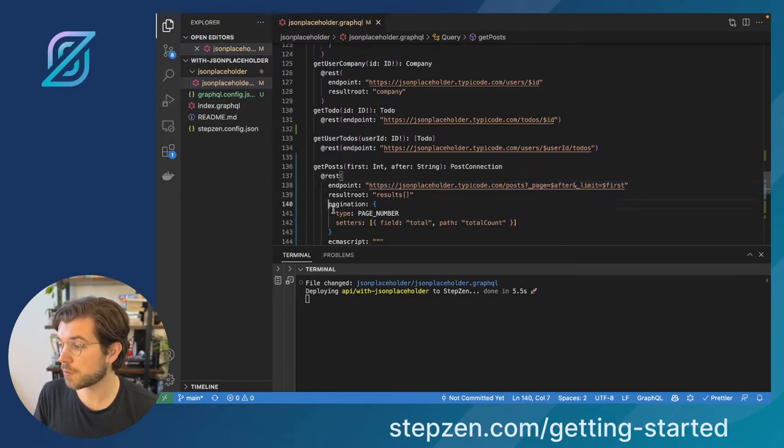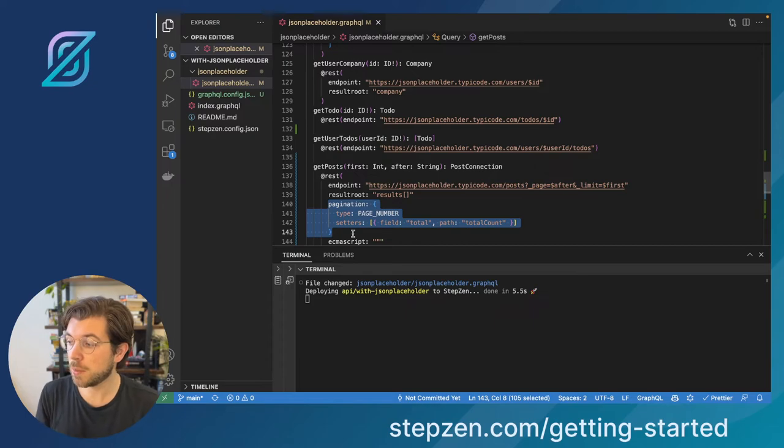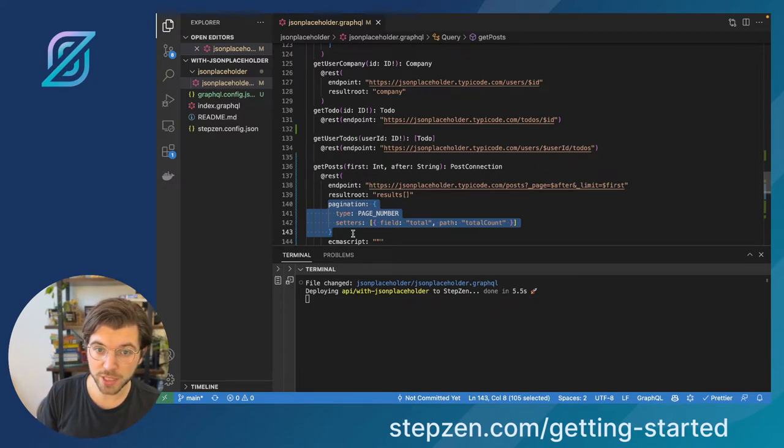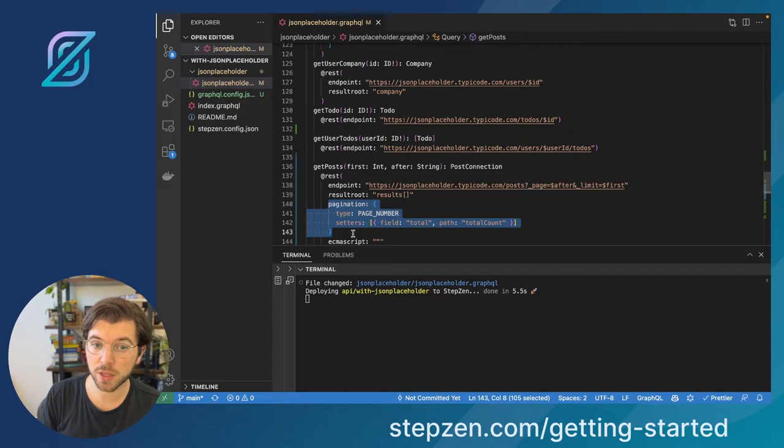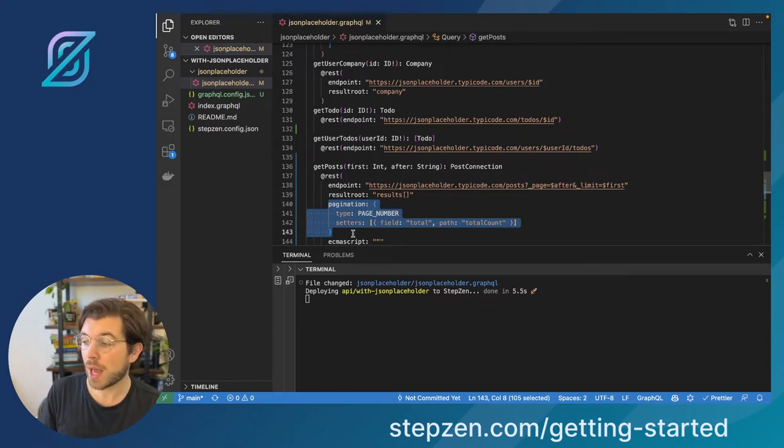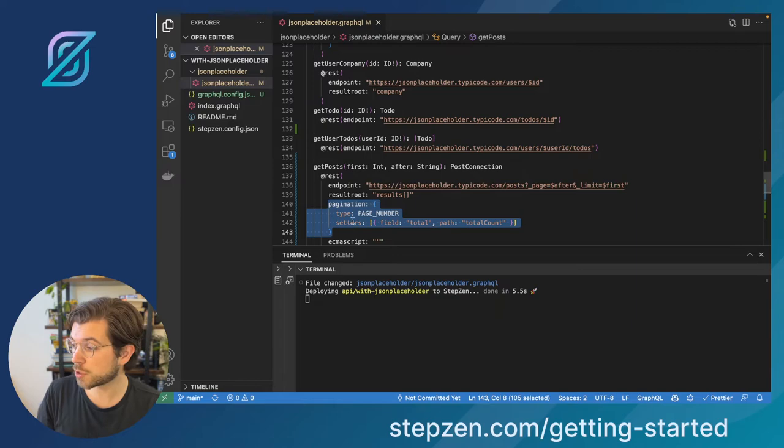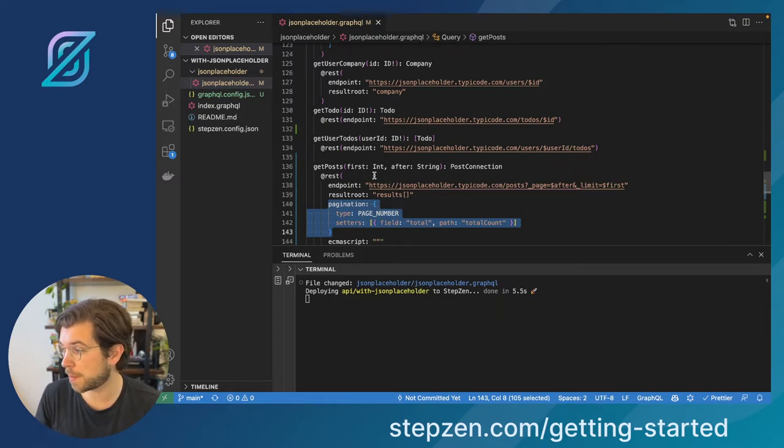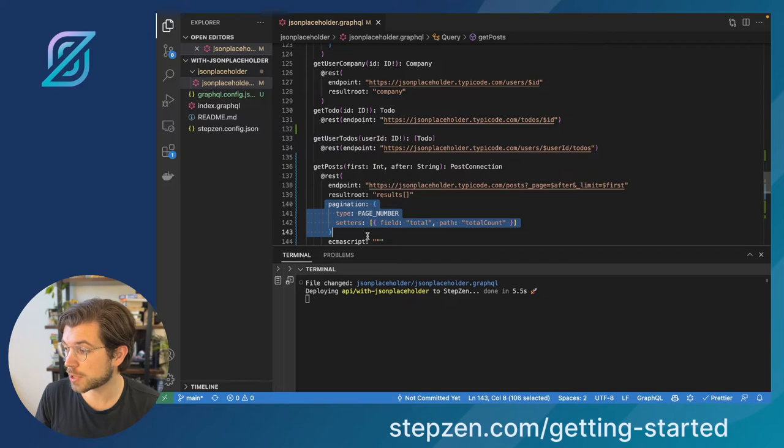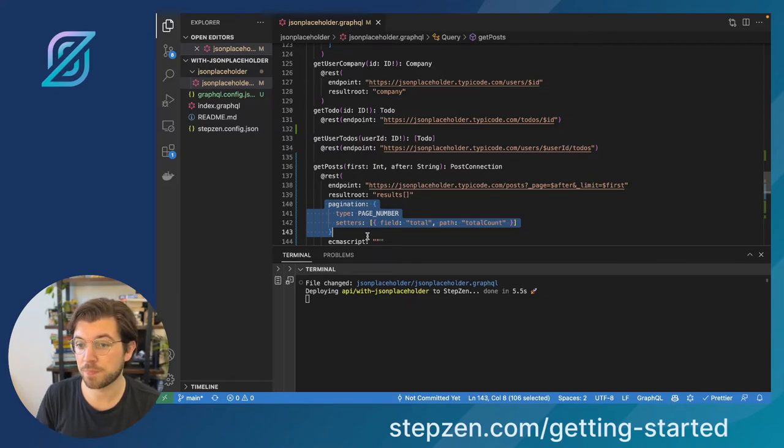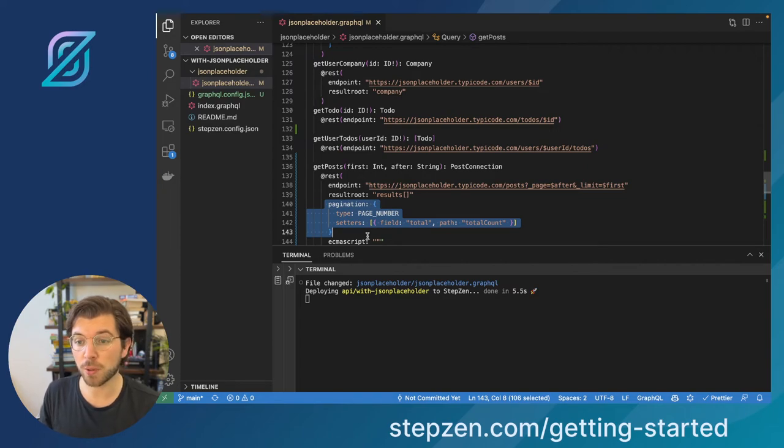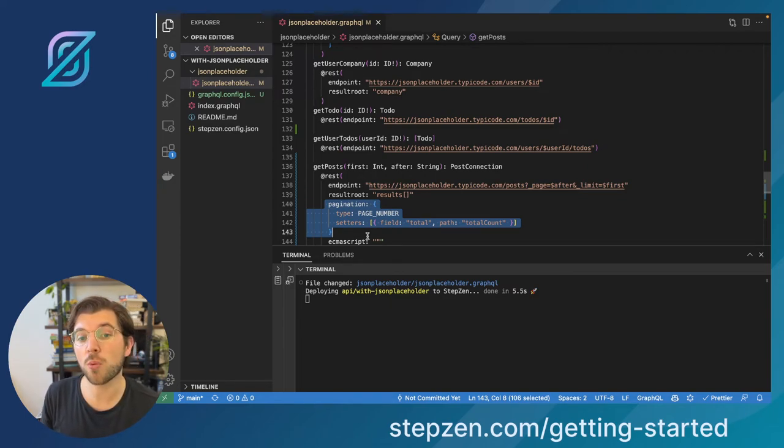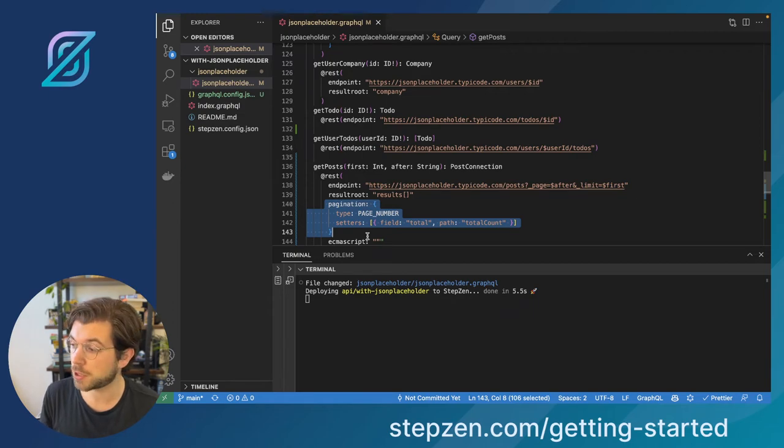What I've done, I've added this pagination field, meaning that I'm going to be using the already existing page-based pagination that has been supported by the REST API. And then I'm going to be transforming this into cursor-based pagination using StepZen. I can only do this by using this pagination field. So that's the only thing I need to do to apply cursor-based pagination to a REST API that already supports page number-based pagination.